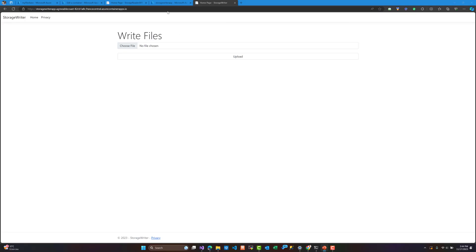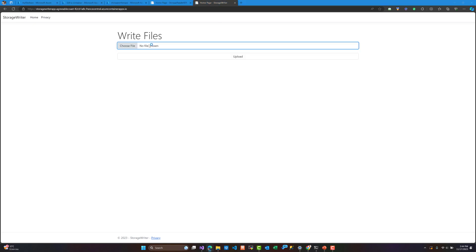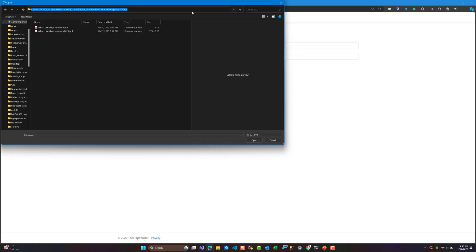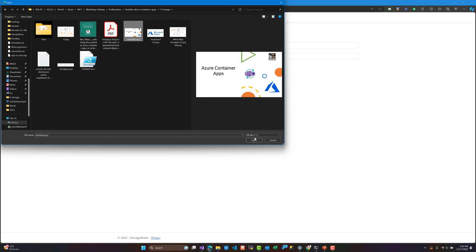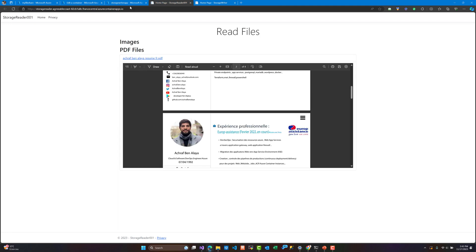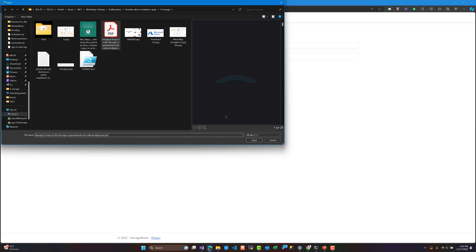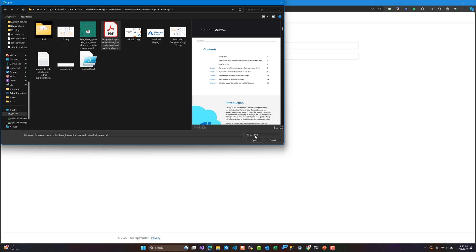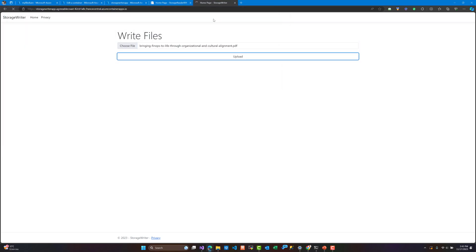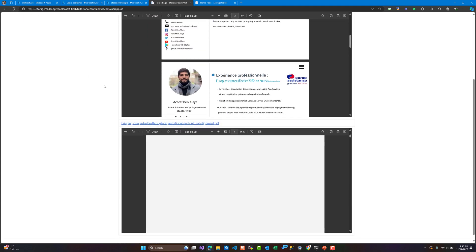So this is a sample of what we are going to build. We are going to use the first application to upload pictures or files, and the second application will show the content of those uploaded files. The content of the files are going to be saved in an Azure File Share inside an Azure Storage Account that we are going to create.